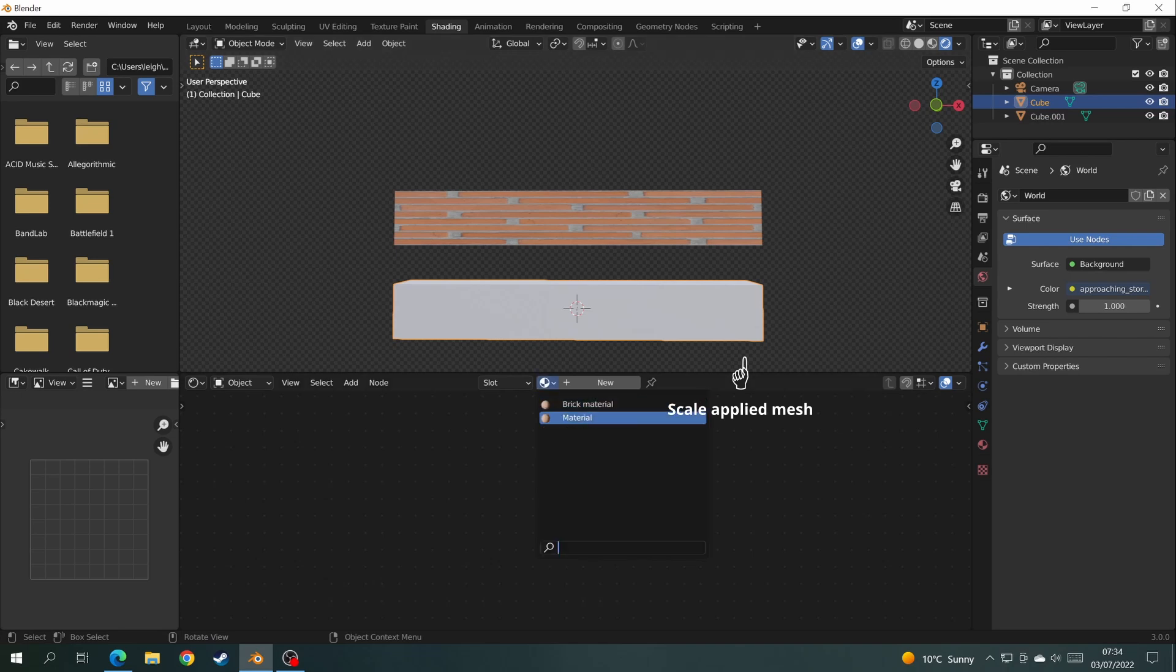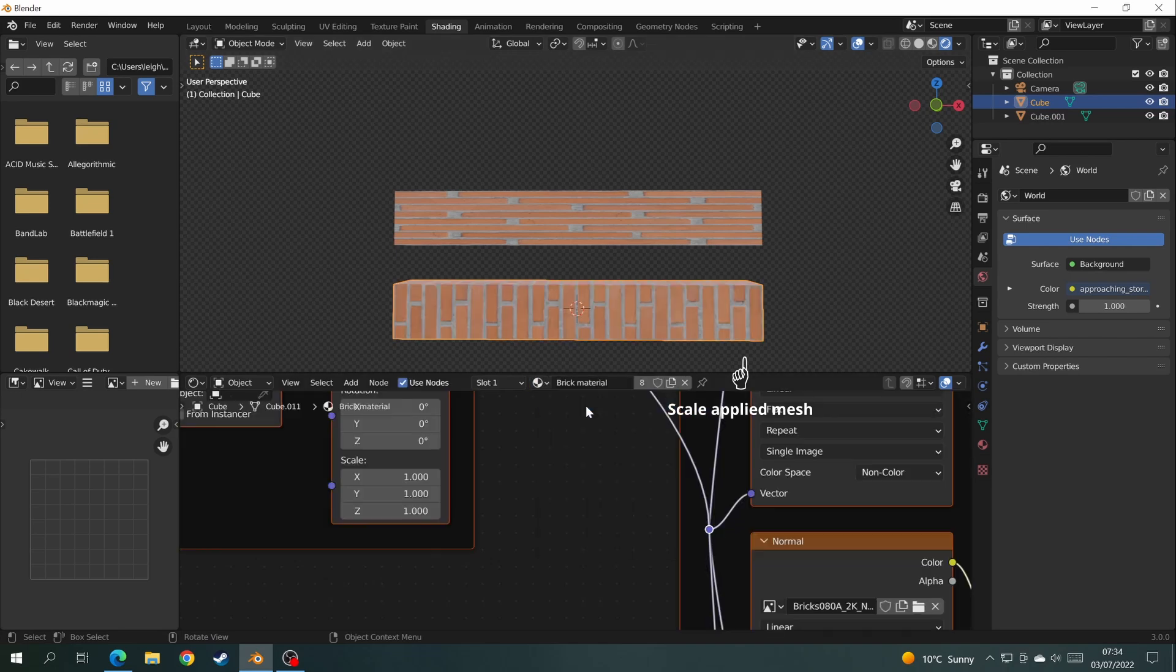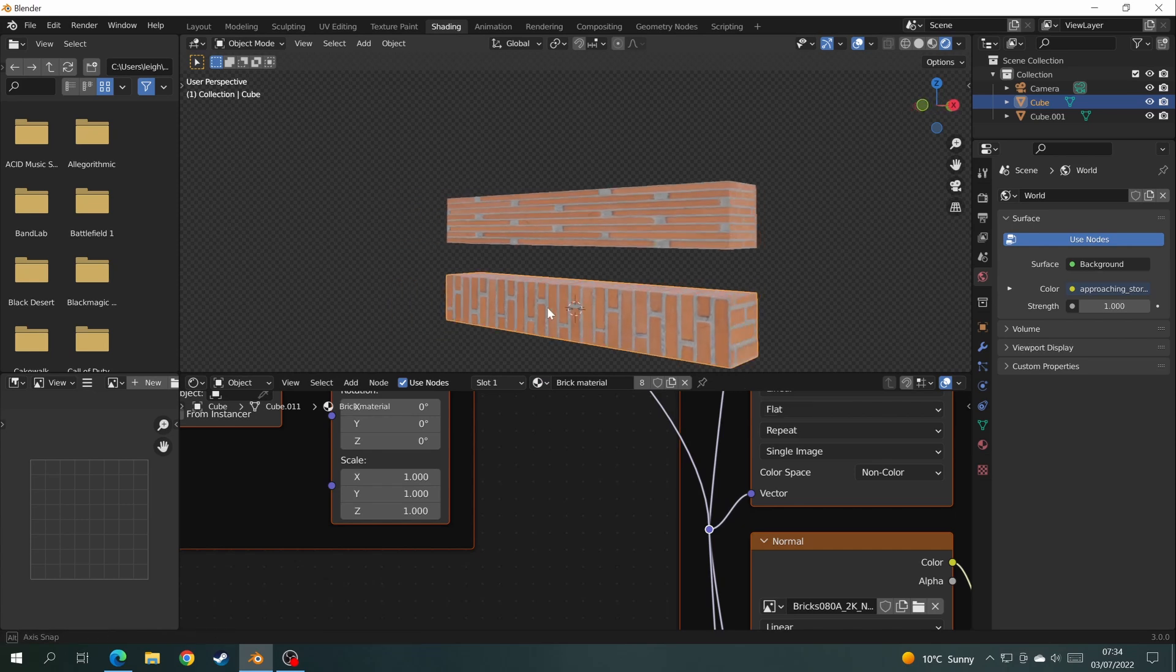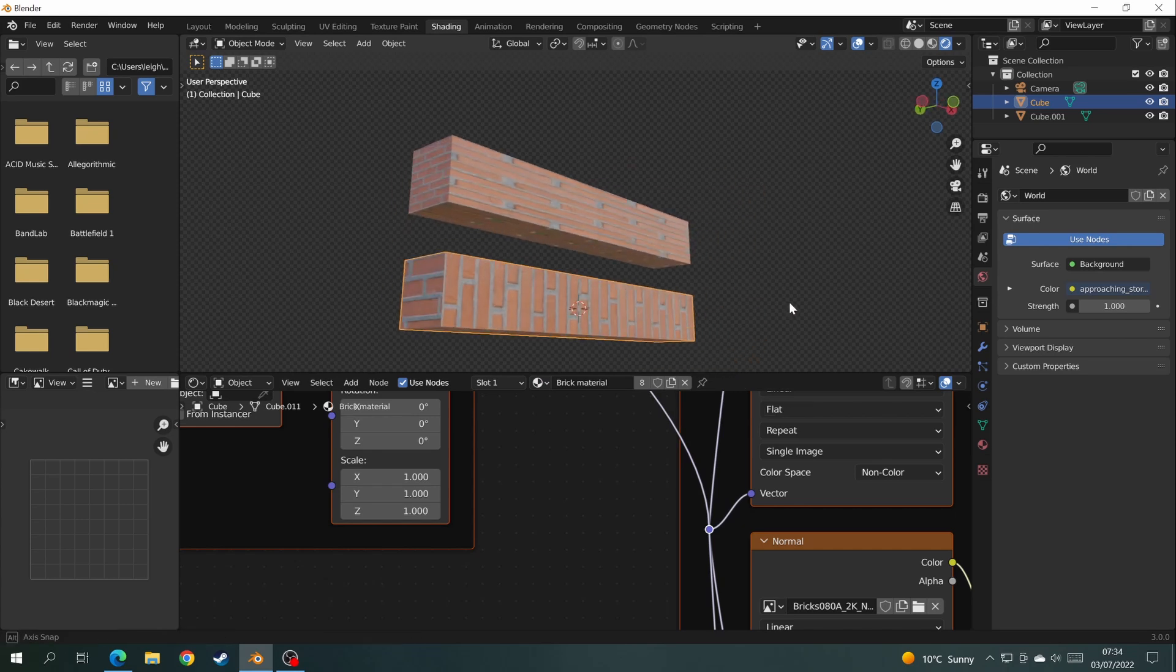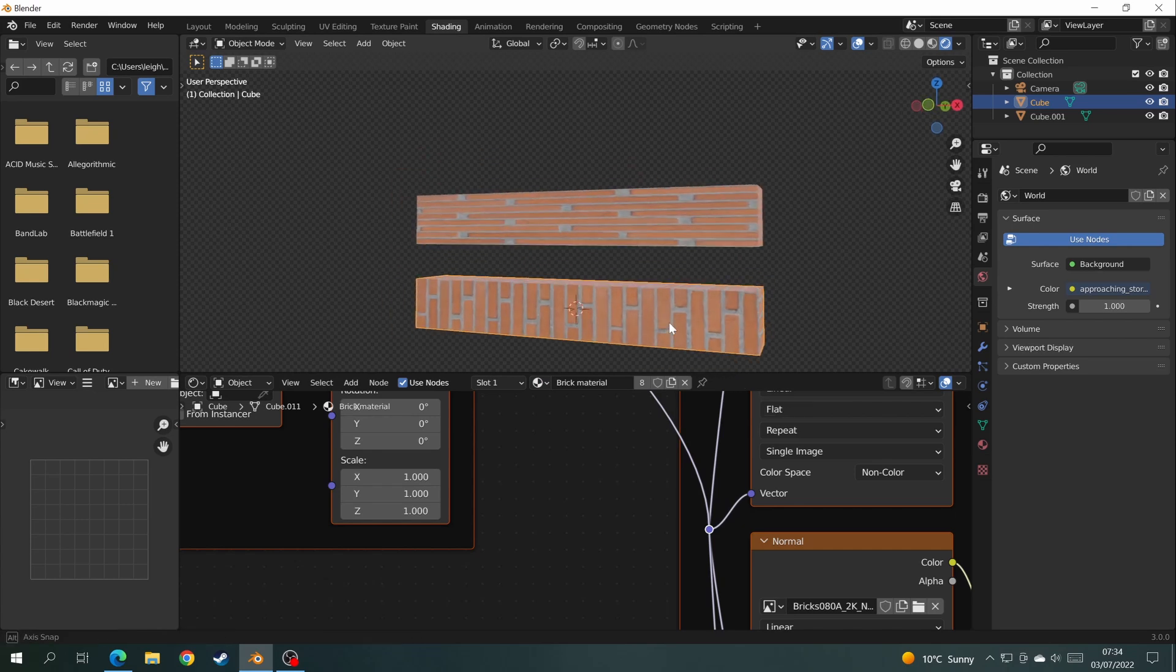But now that we add a brick texture to the scale applied mesh, you can see that the brick texture is not stretched at all. I know it's rotated on the side, but we'll fix that later.